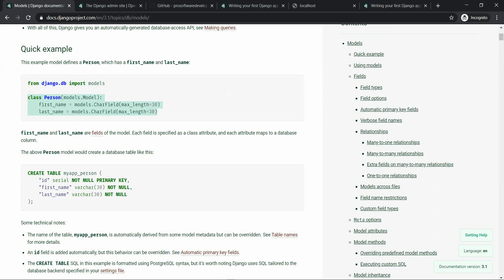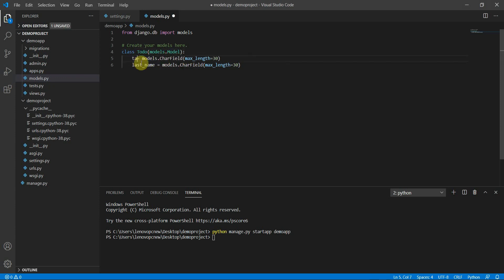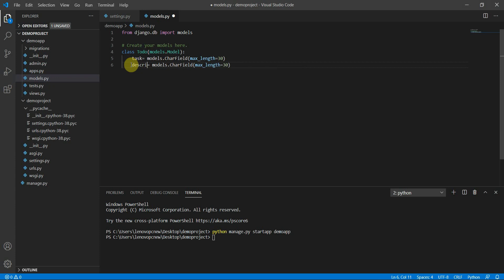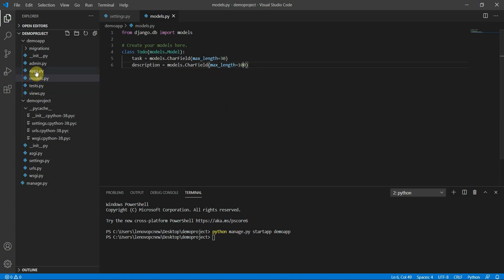I'll create a basic model. Instead of 'first name' I'll type 'task', and instead of 'last name' I'll do 'description'. So 'task' is a models.CharField and 'description' is also a CharField — I'll increase the max_length of description to 100. Now I have my ToDo model with a task field and a description field.